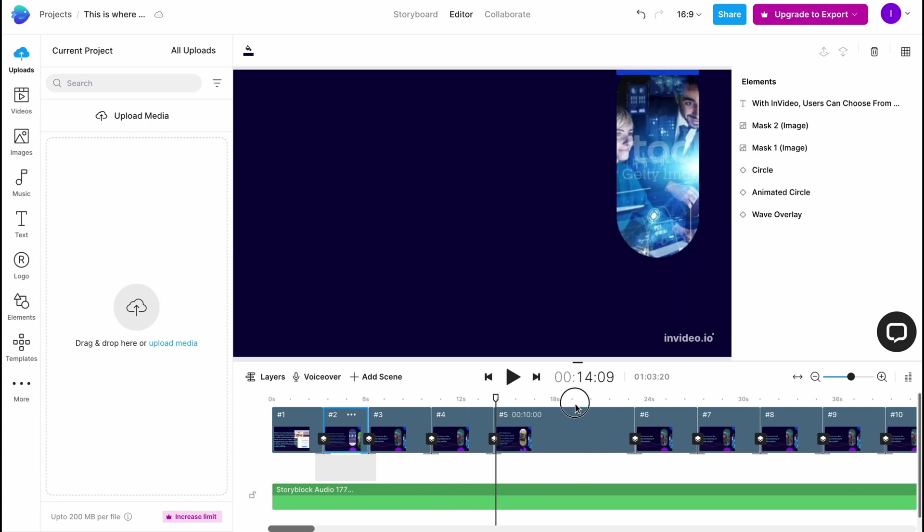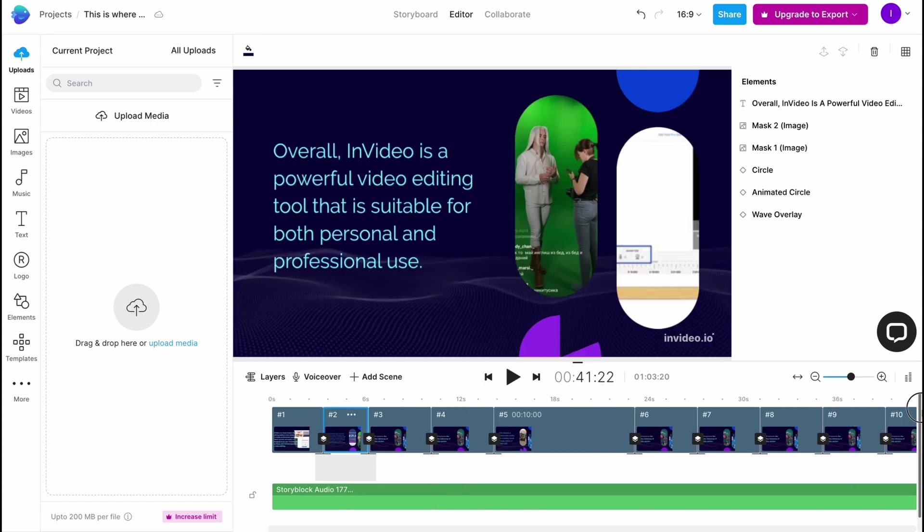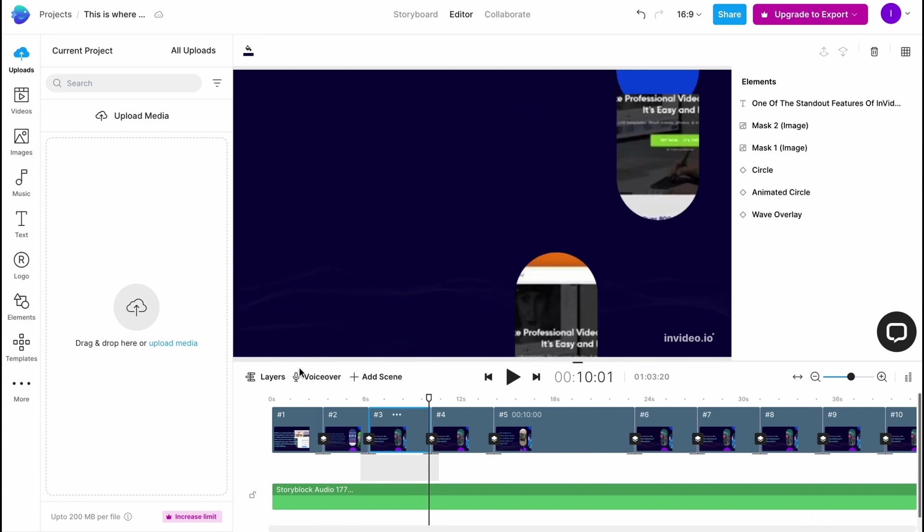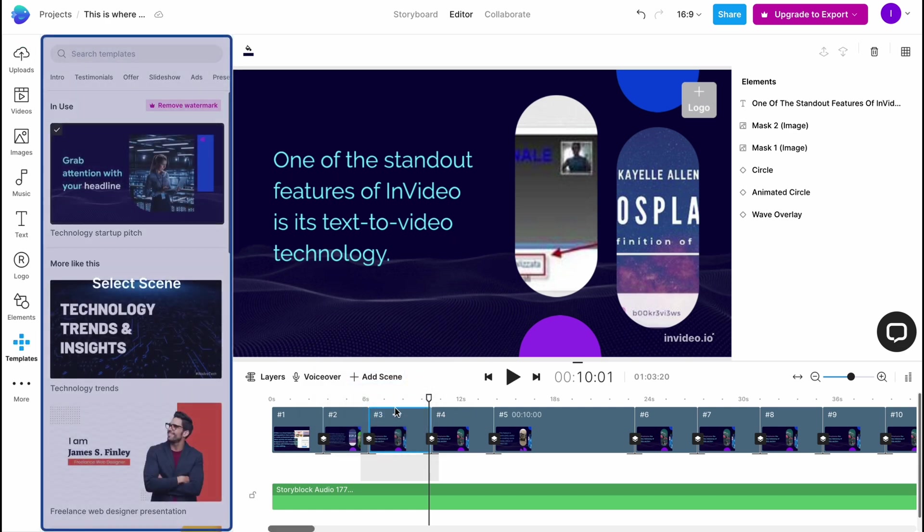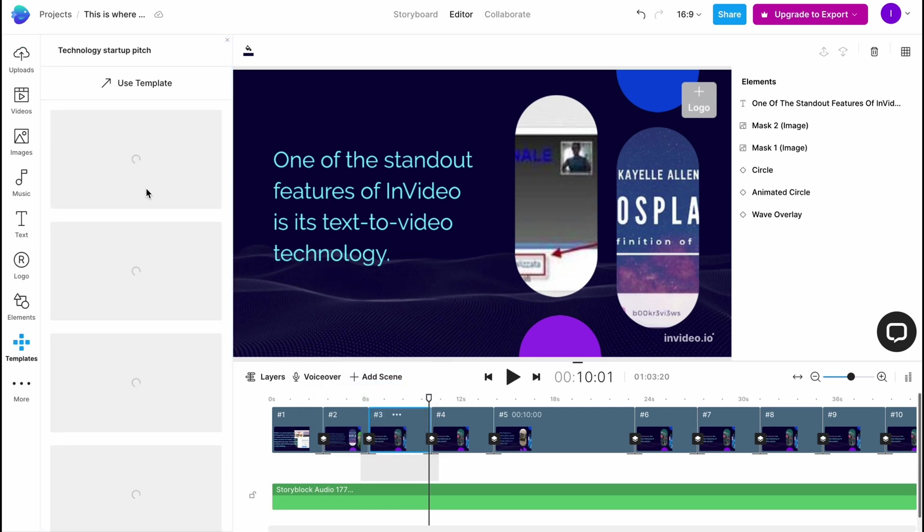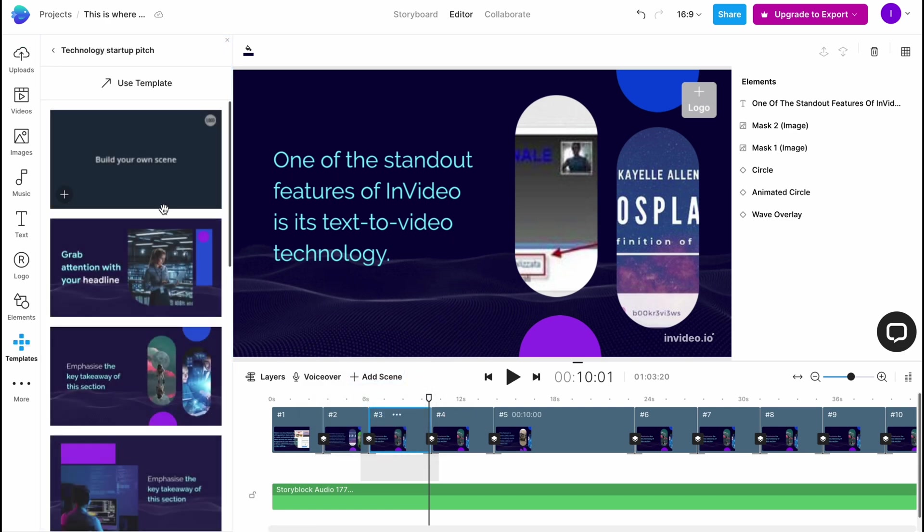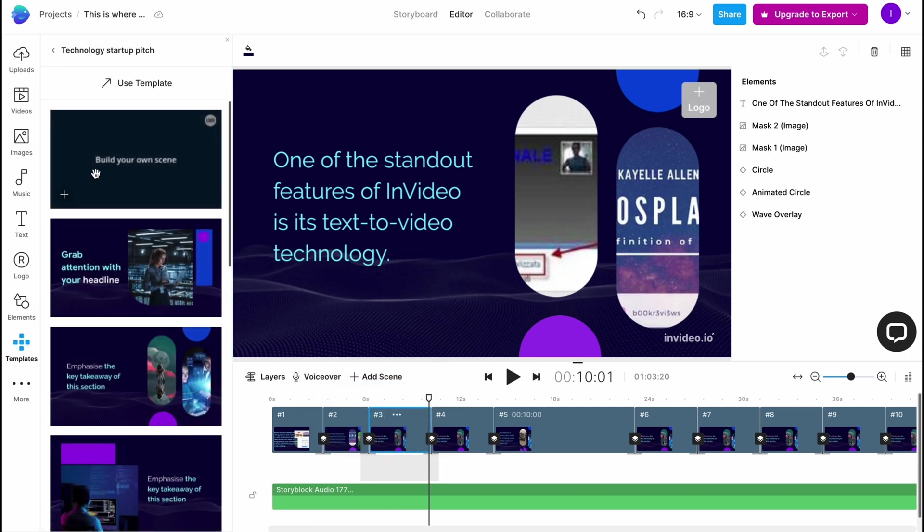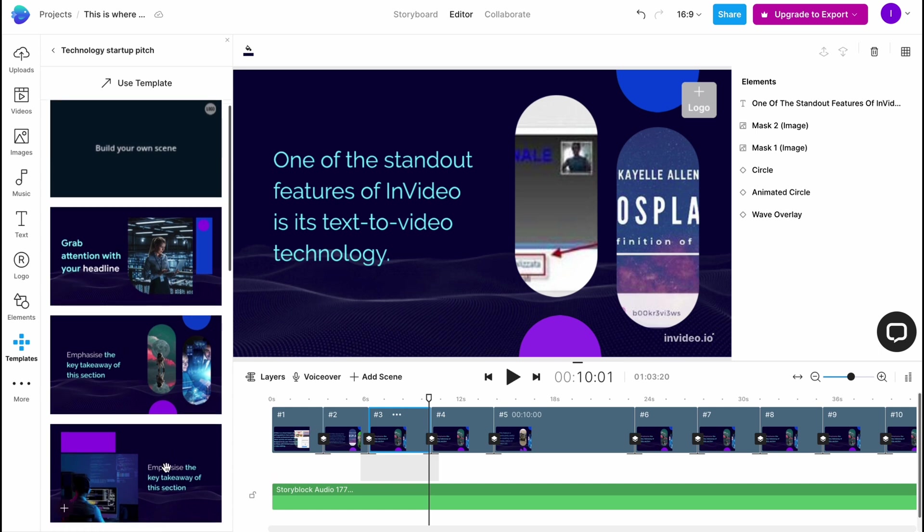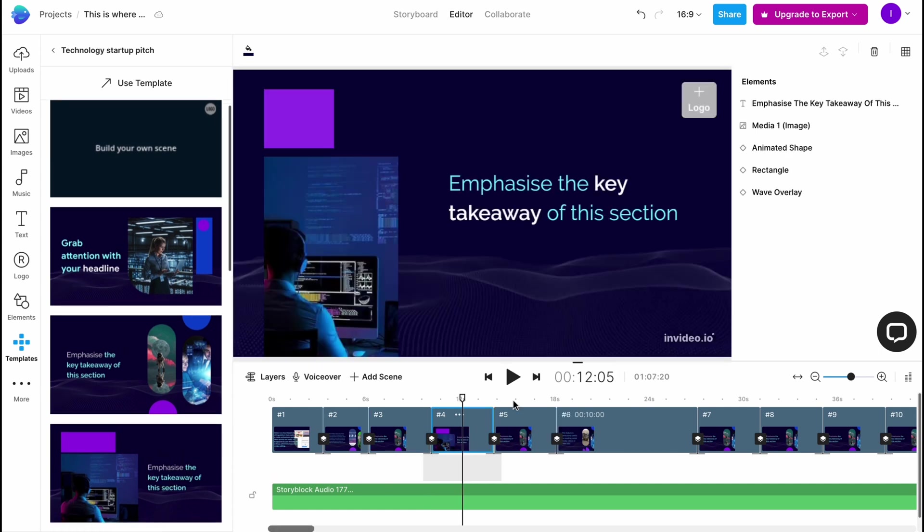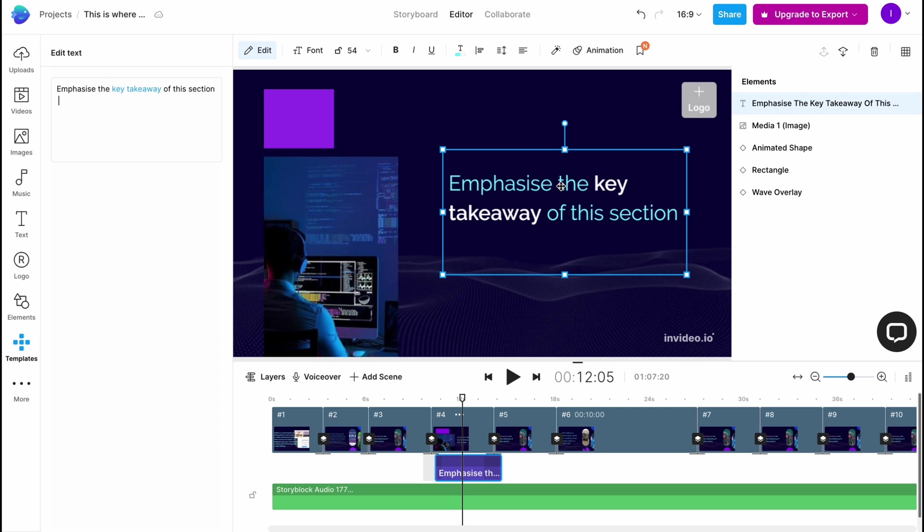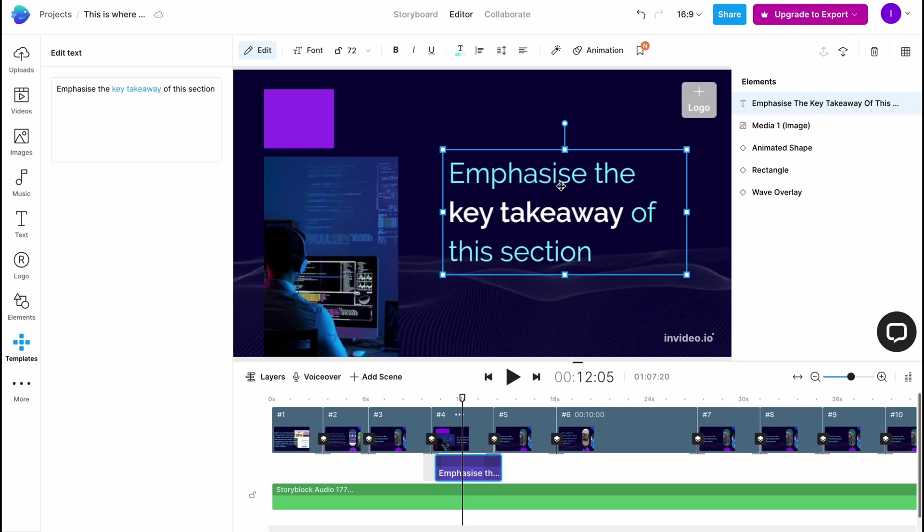We can easily add a scene by simply clicking on plus here. We can add blank or from template. Let's add from template, and simply we can just go here. As you can see, there are also a lot of different slides we can easily use, this one here. Basically, all we need to do is just input the necessary text.